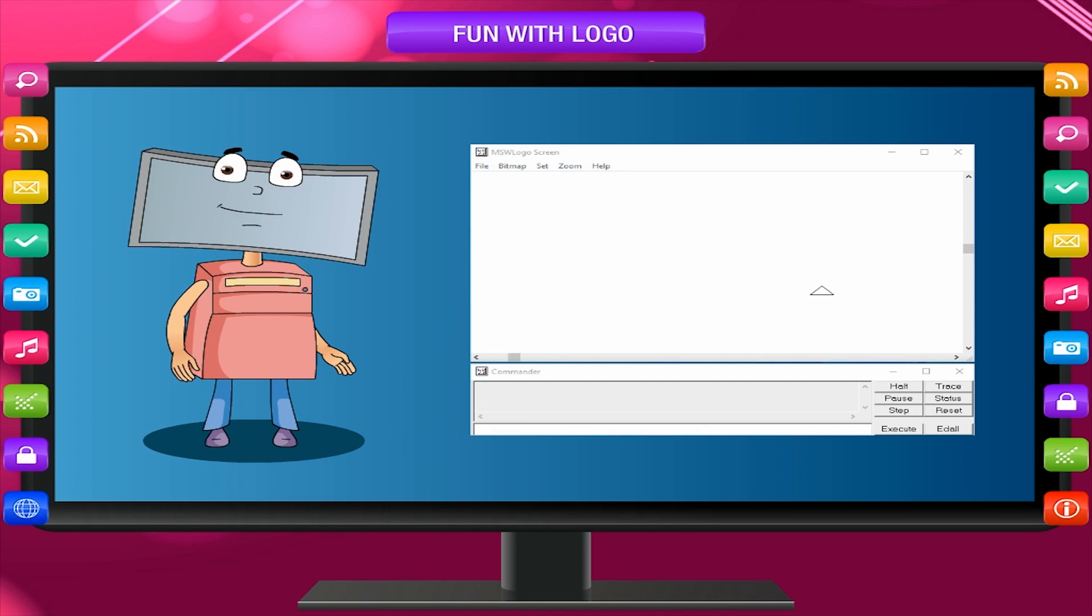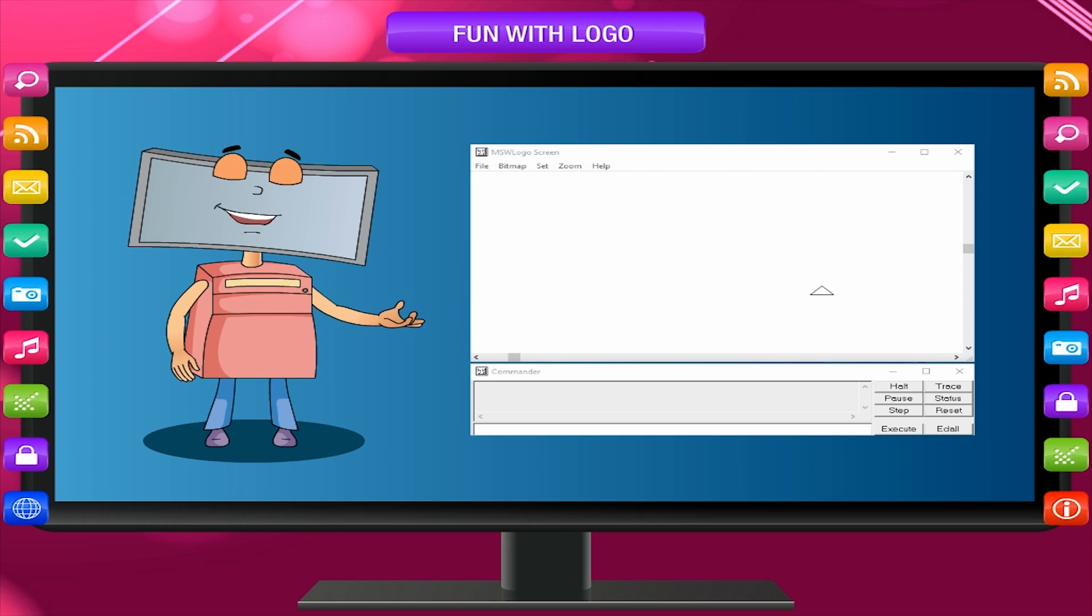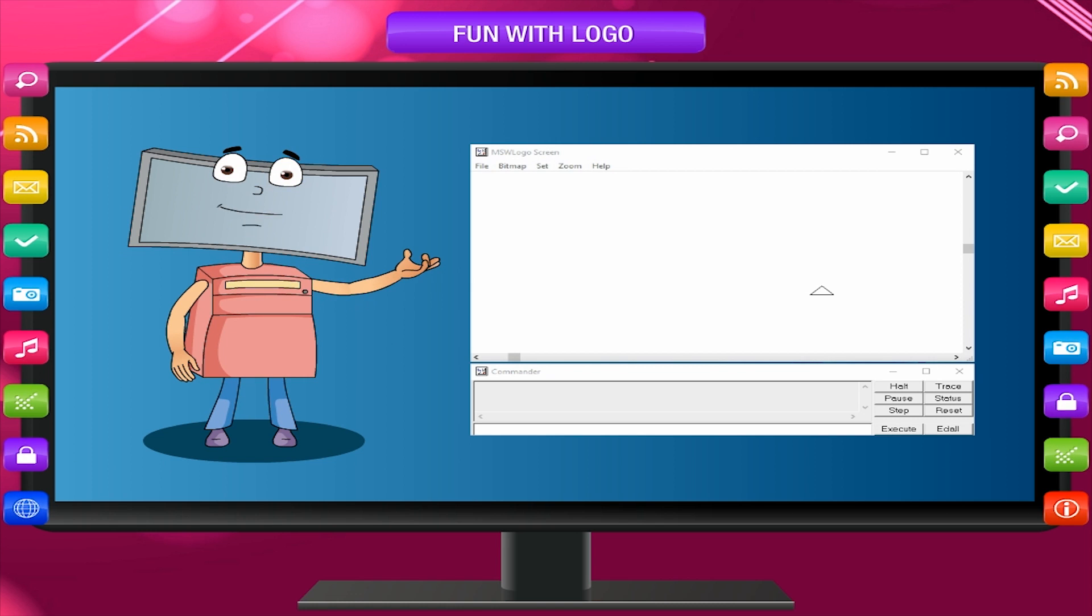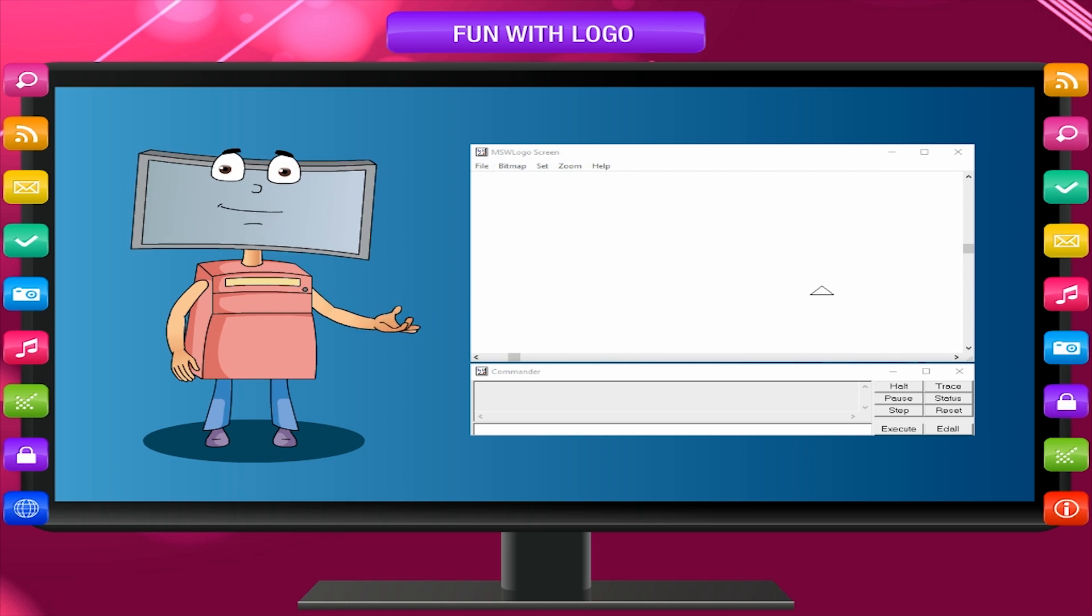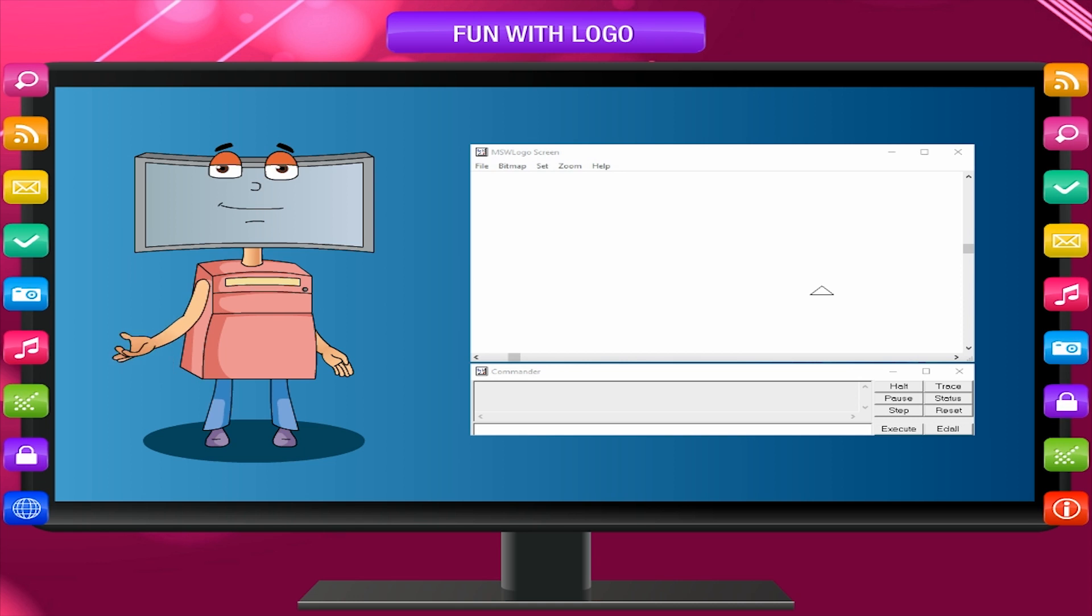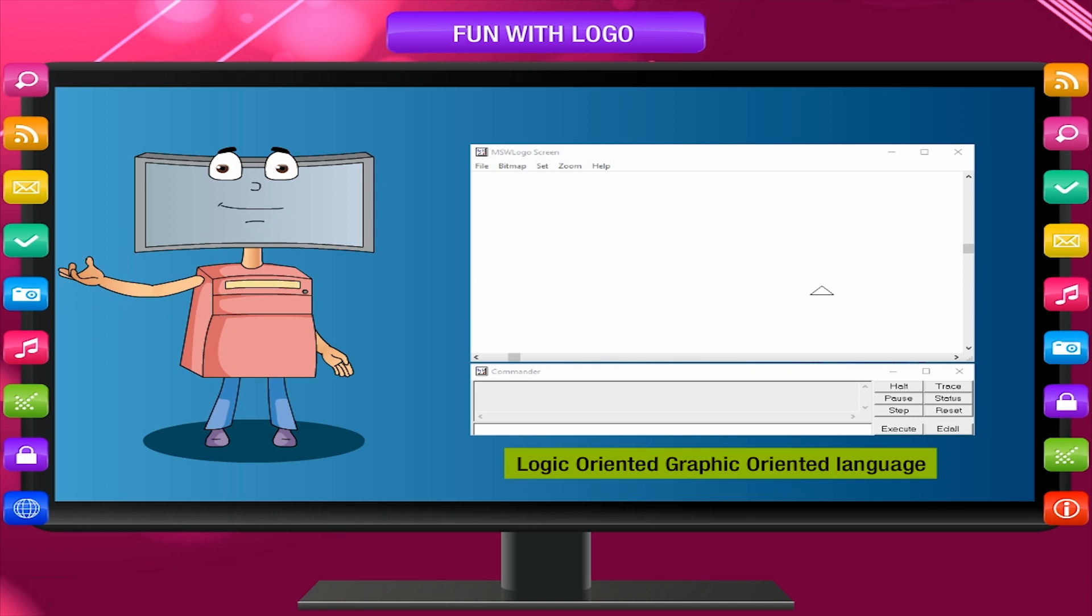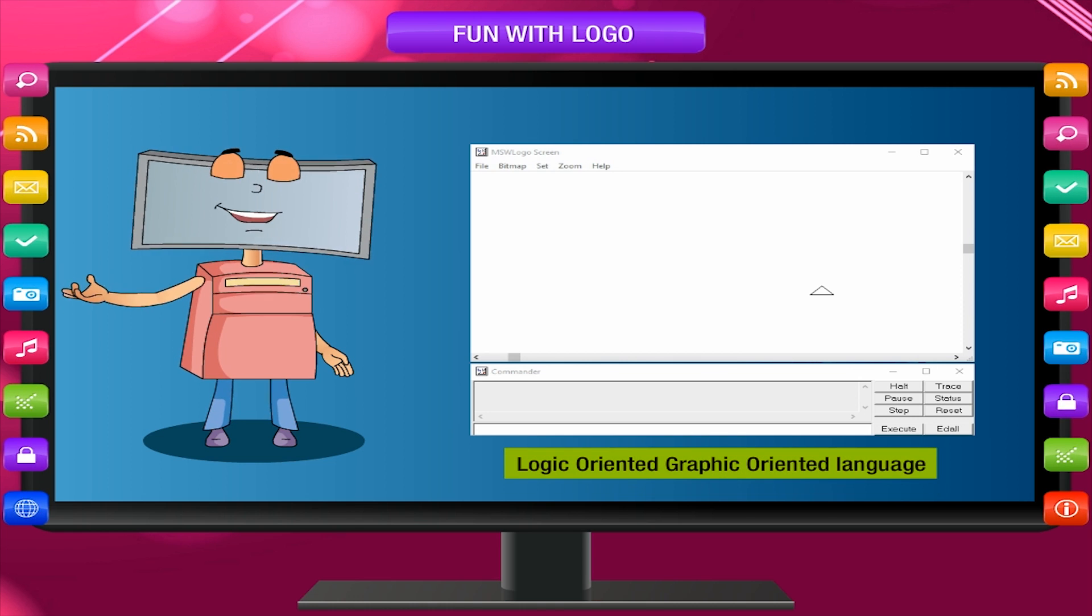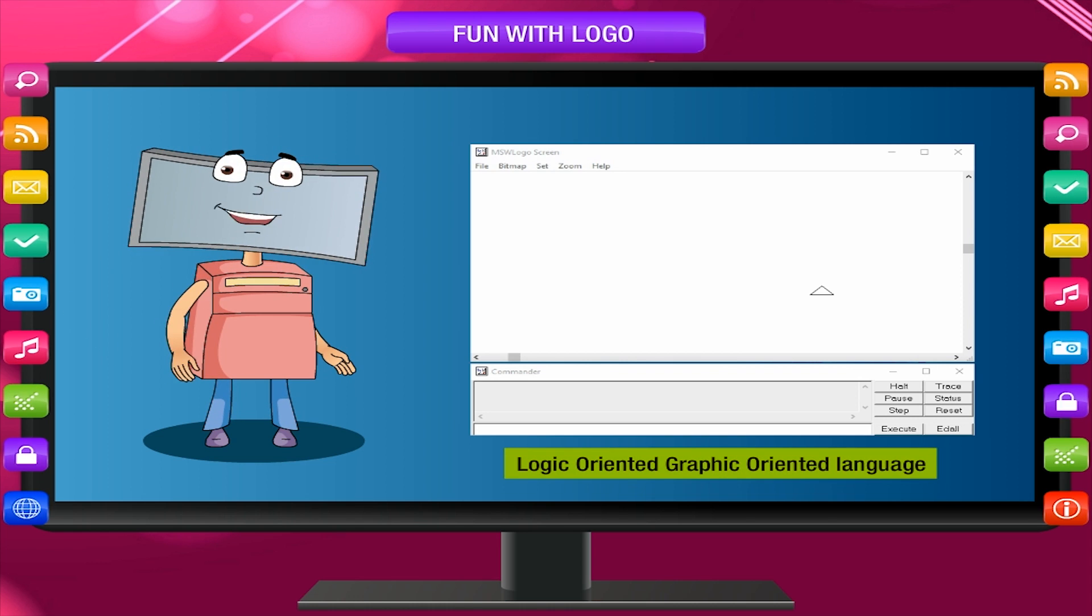Logo is a simple computer language specially developed for children to teach them the importance of logical sequence. Logo stands for logic-oriented, graphic-oriented language.